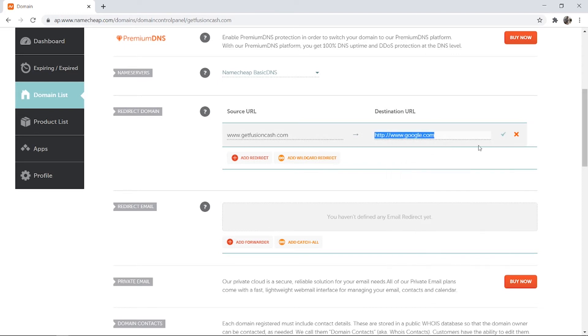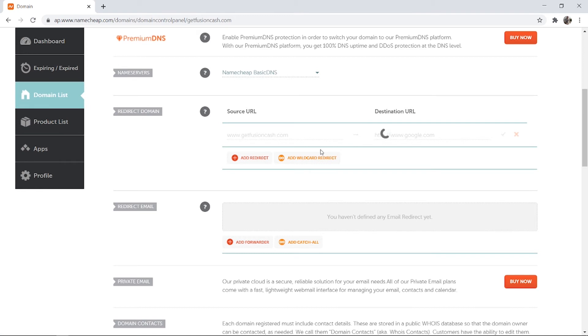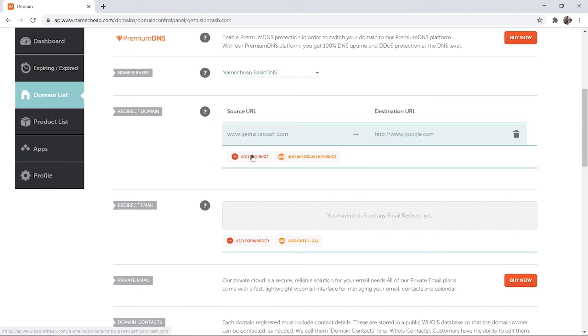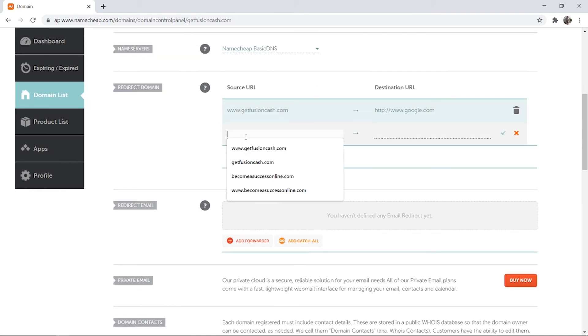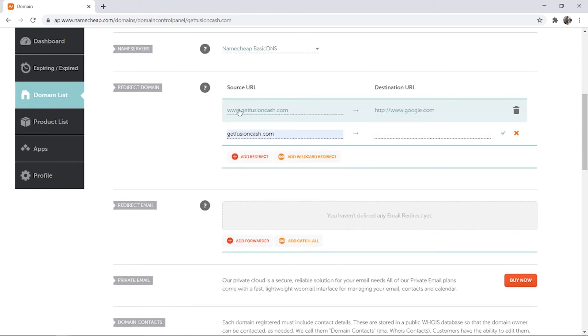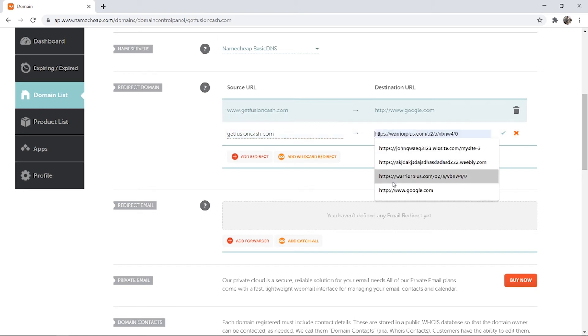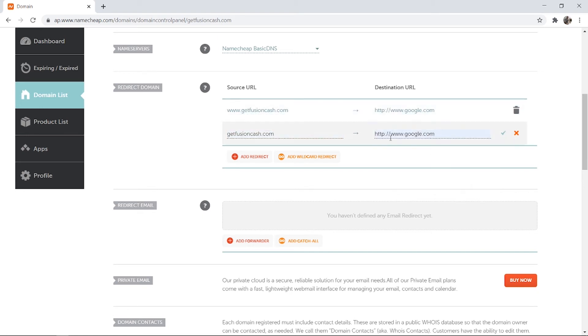So once you've typed that in, you want to click the green tick, but you're not finished yet. You actually need to add one more, and you need to add your domain without www, just in case people go to your domain without typing in www. Then go ahead and paste in your destination URL again.